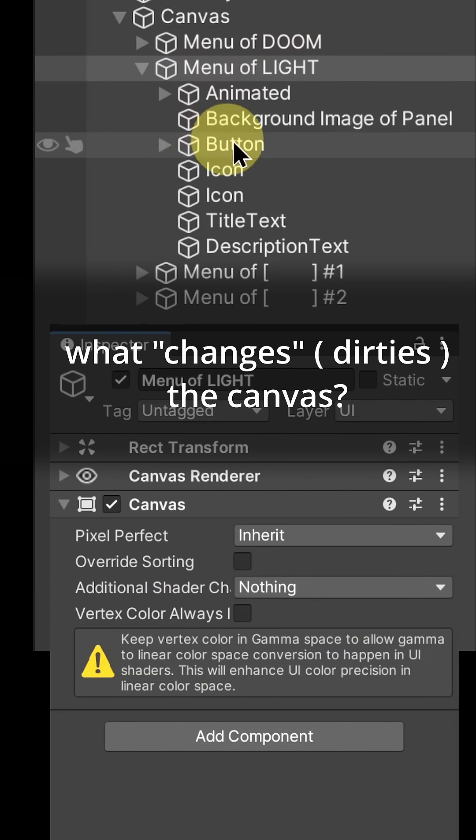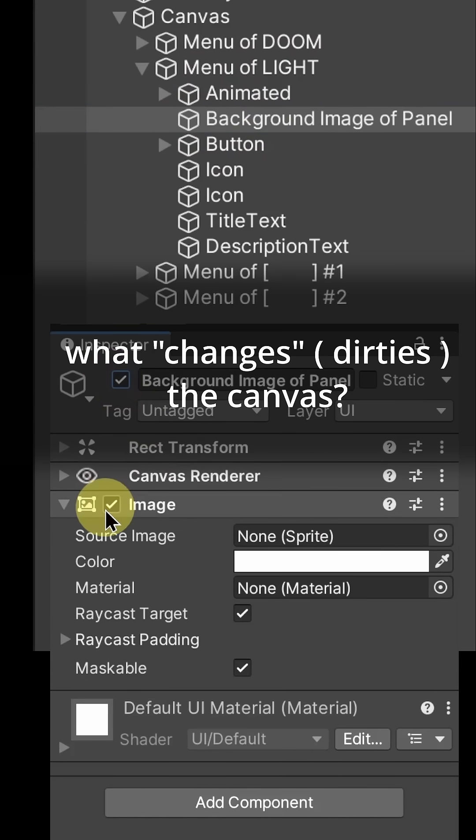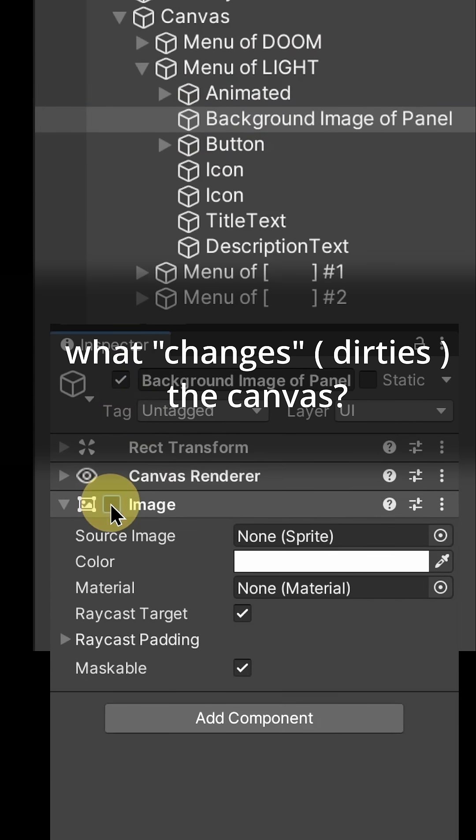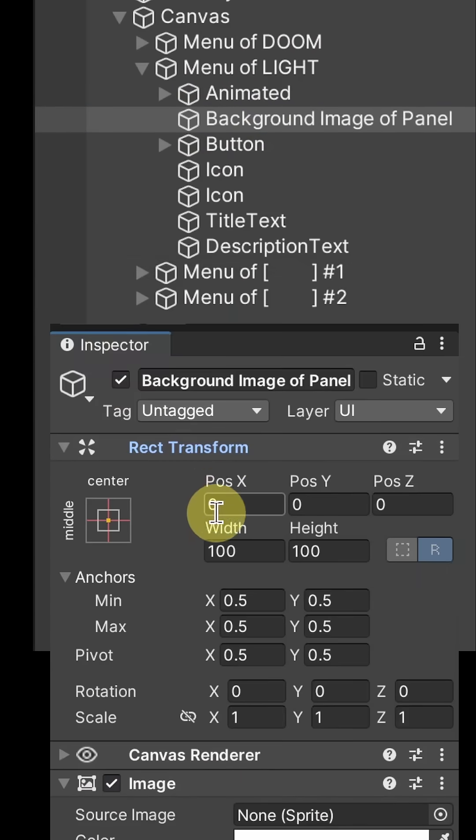There's turning game objects on and off, enabling and disabling components, and moving transforms. But why is that expensive?